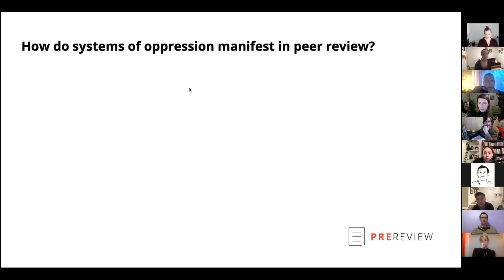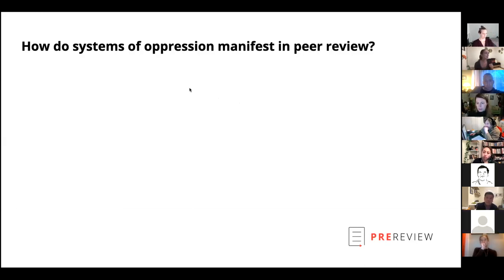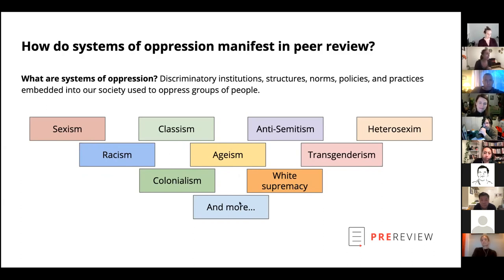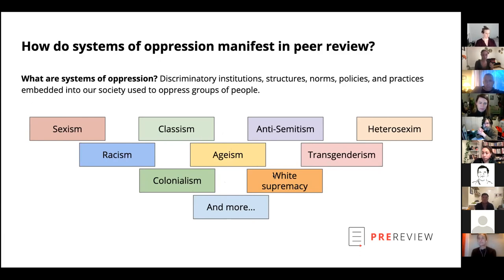This is content that Antoinette Foster, the project manager of the Open Reviewers program — the mentorship program I mentioned — started developing. We started thinking about how systems of oppression manifest in peer review, because they do. To answer that question, we define systems of oppression as discriminatory institutions, structures, norms, policies, and practices embedded in our society used to oppress groups of people — all the 'isms.' Thinking about how some of these systems of oppression manifest in peer review is a very powerful starting point to start tackling and thinking about strategies and solutions.